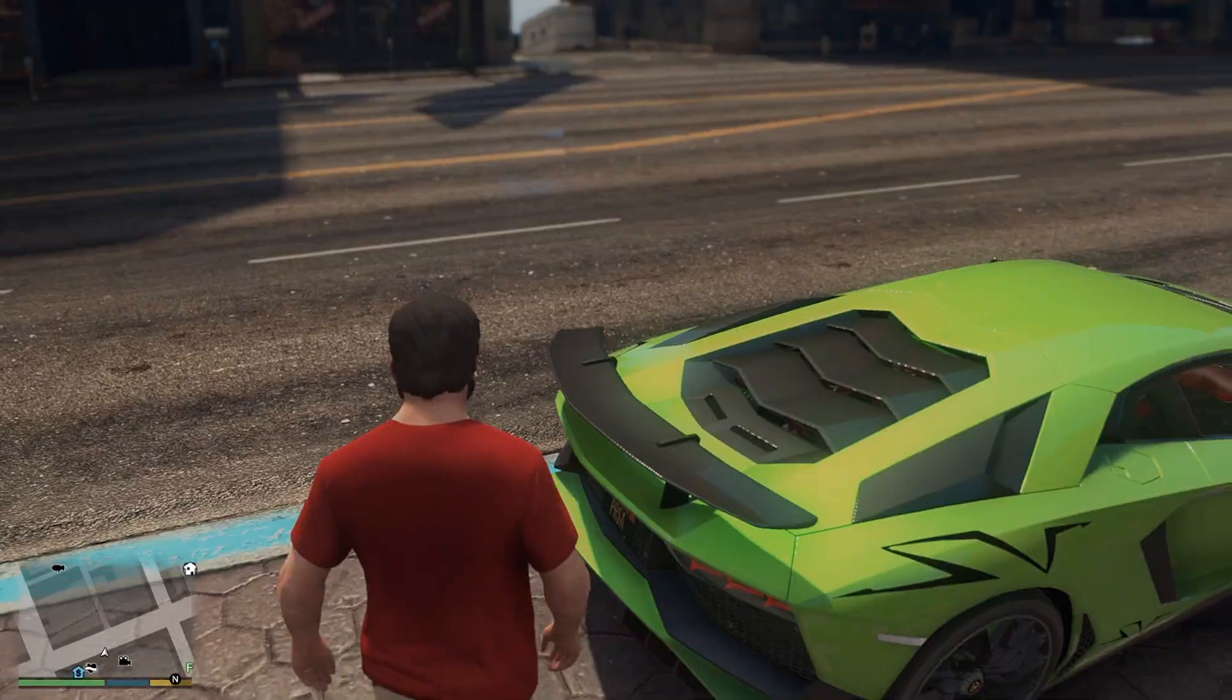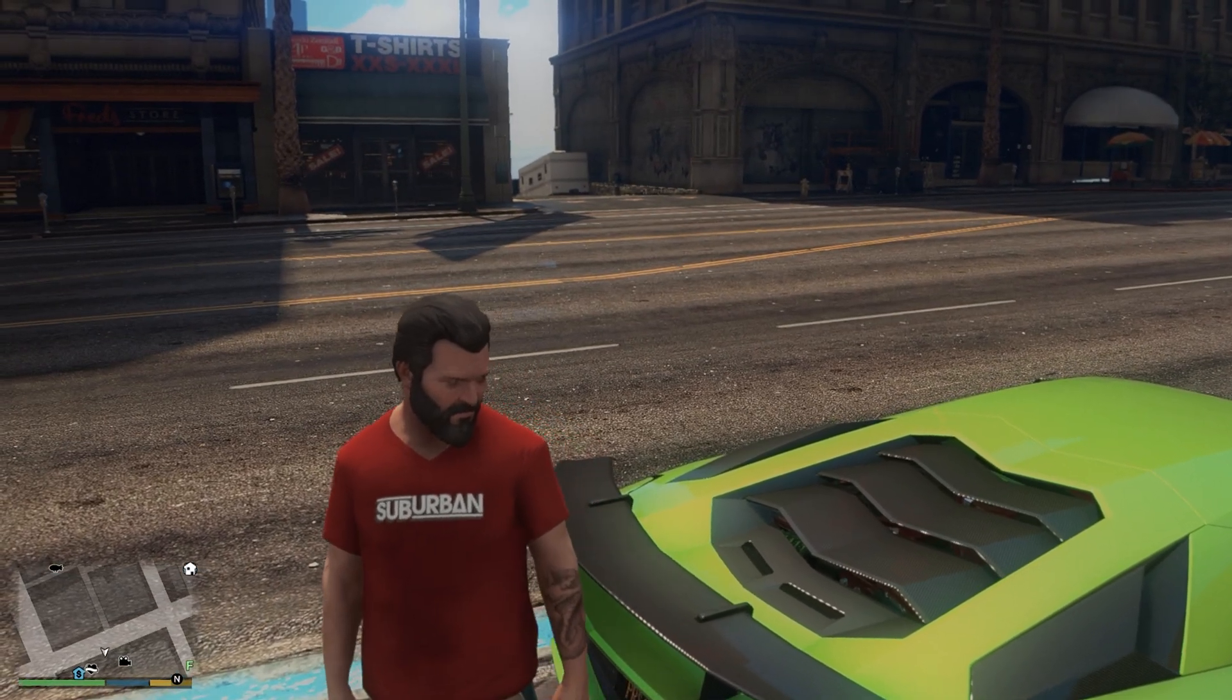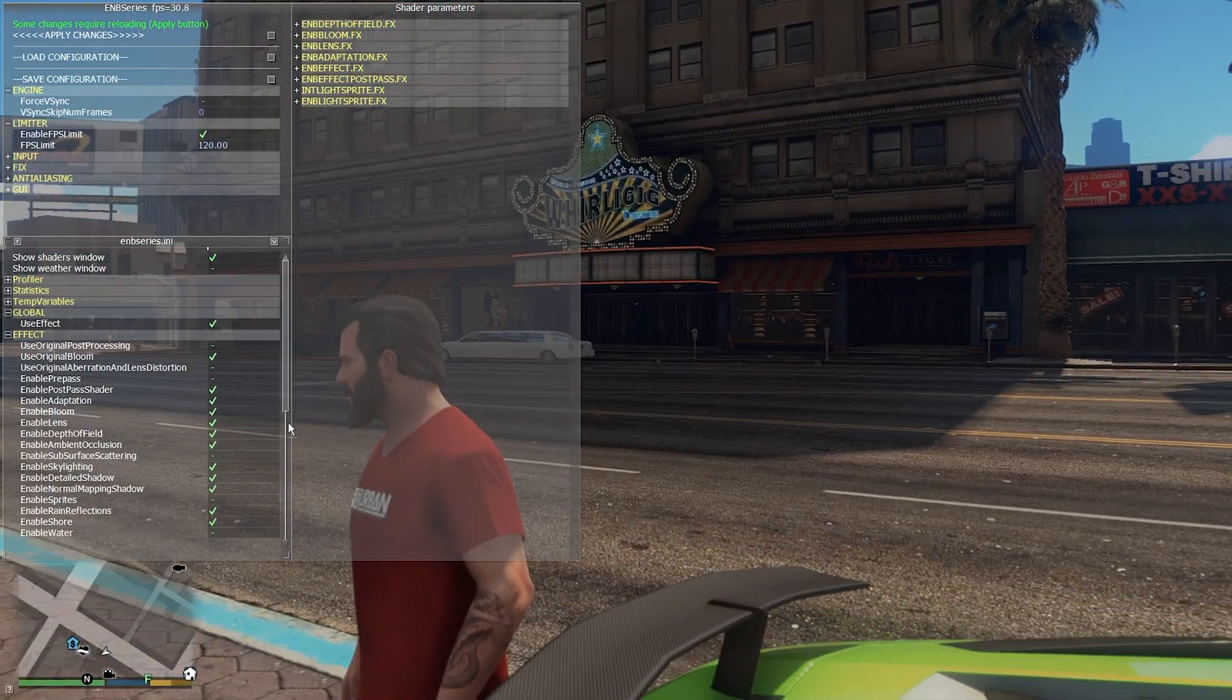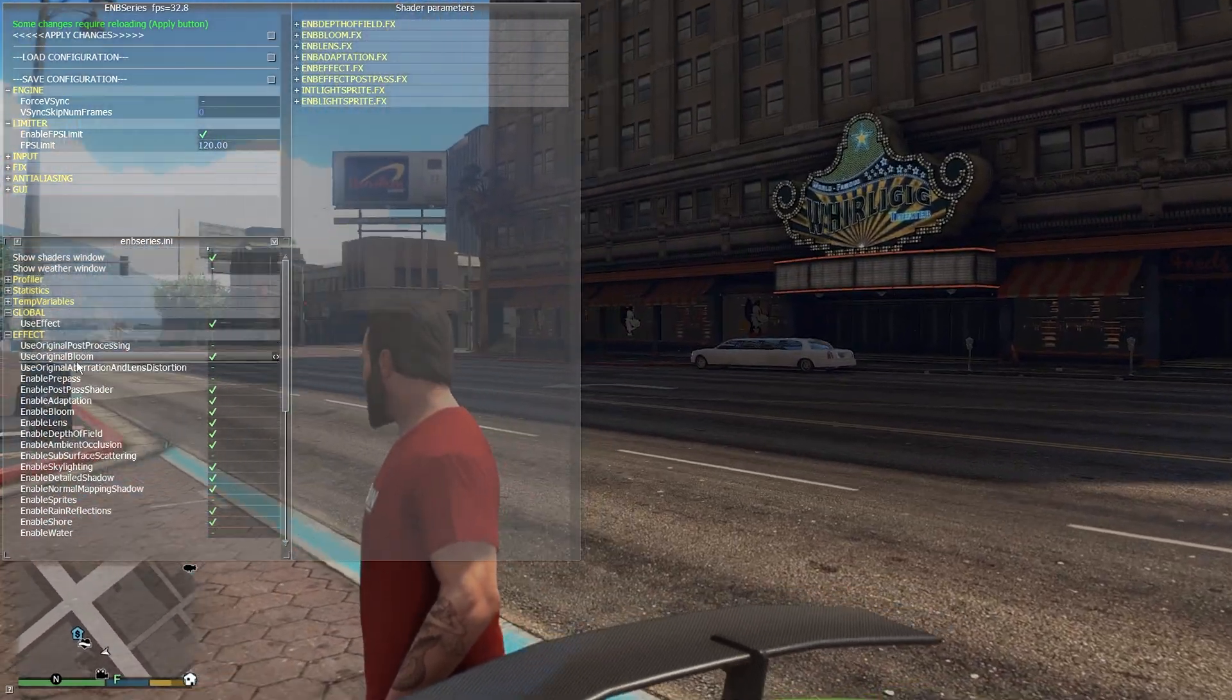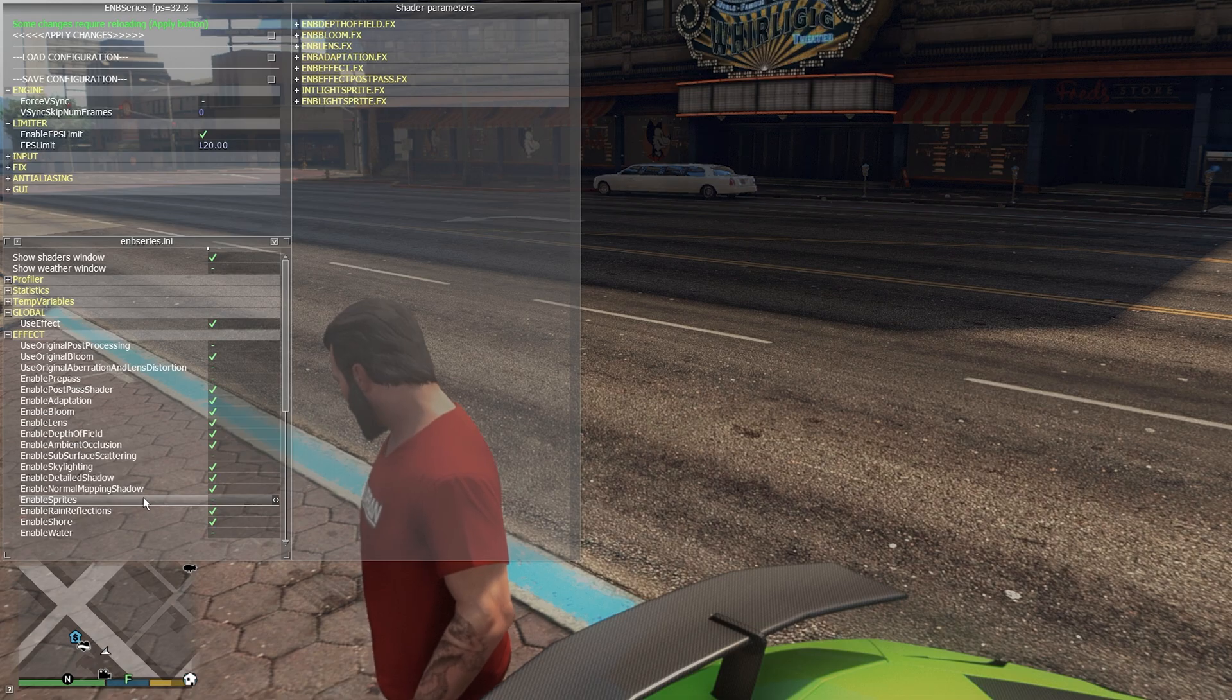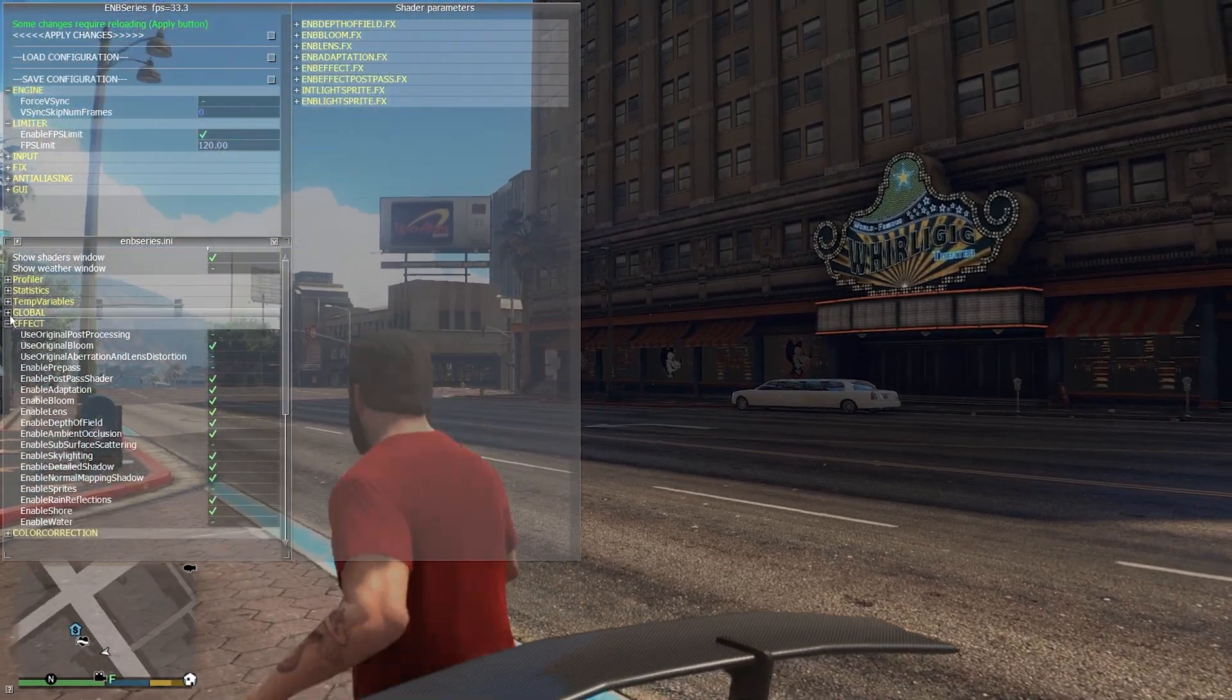Now let me show you how you can operate the ENB mod itself. For that you are going to have to press the End key. After pressing the End key you can see right here there are a lot of parameters given, a lot of stuff given around here. Everything might be a little bit of a hassle to do but you can get used to it.